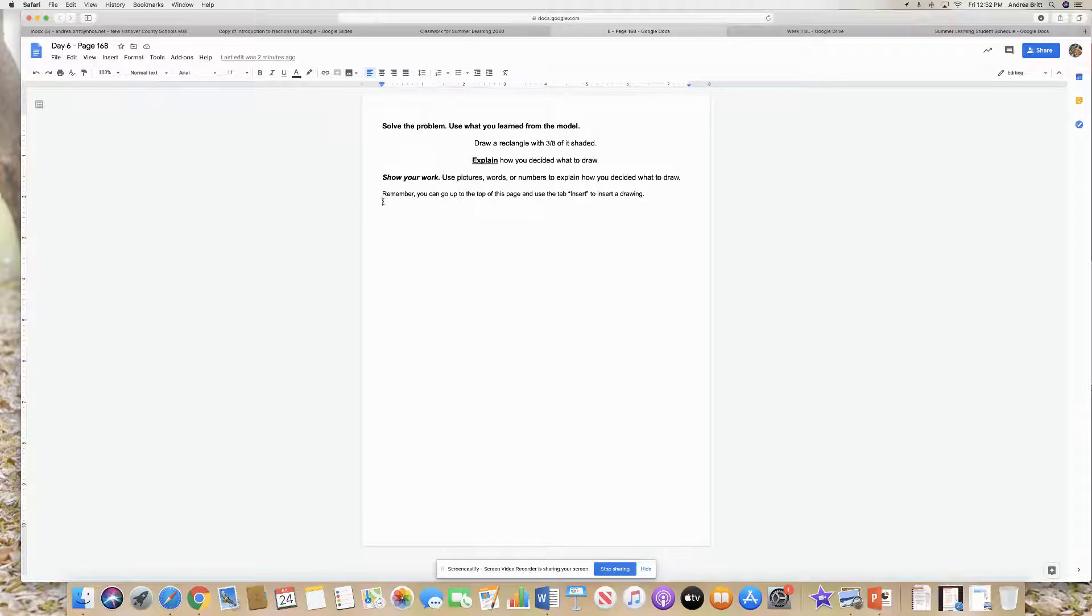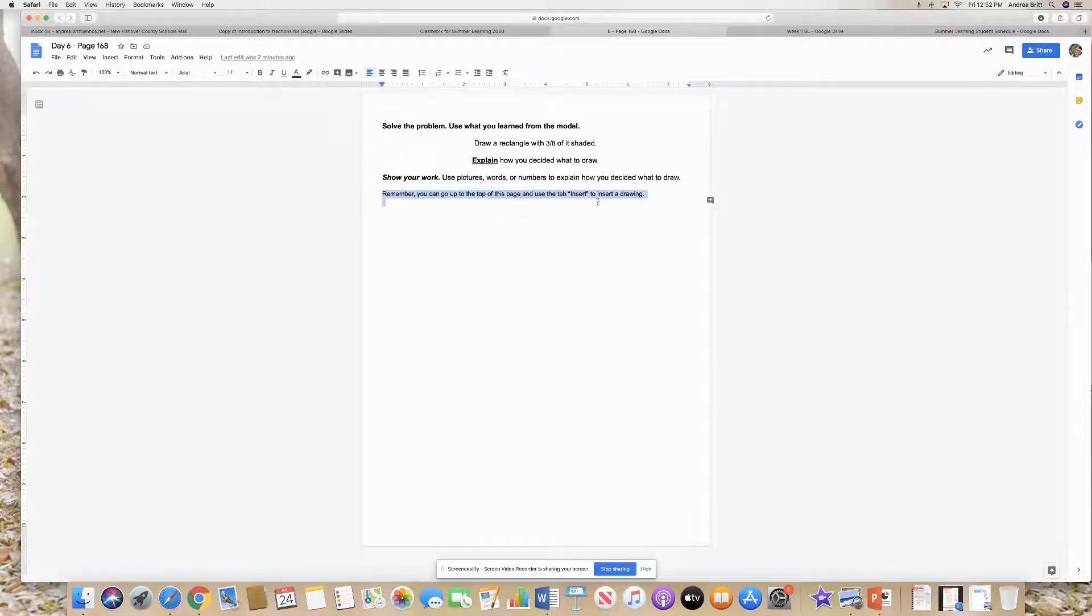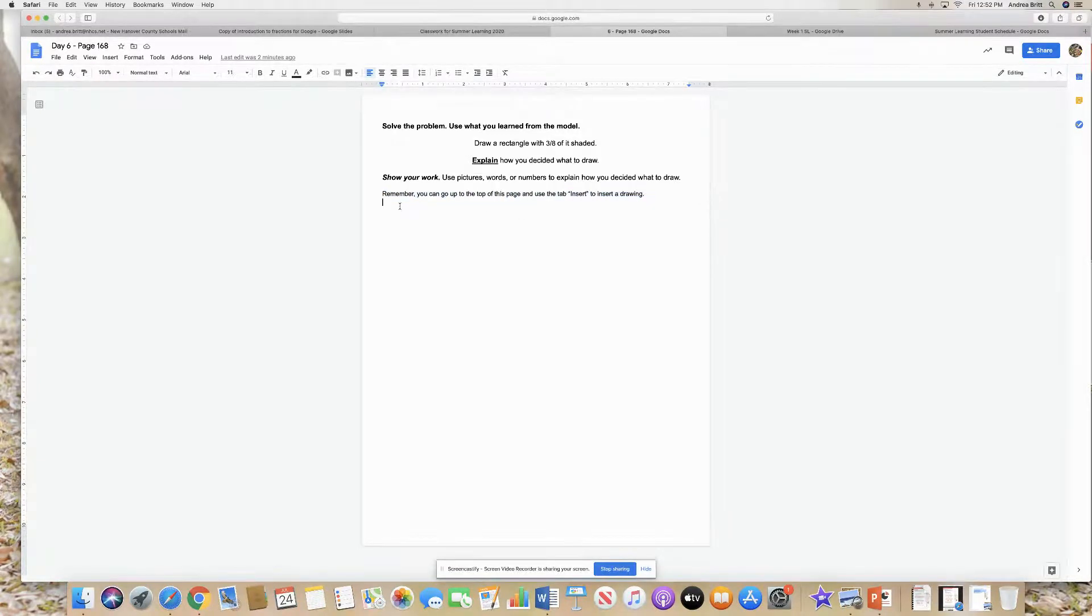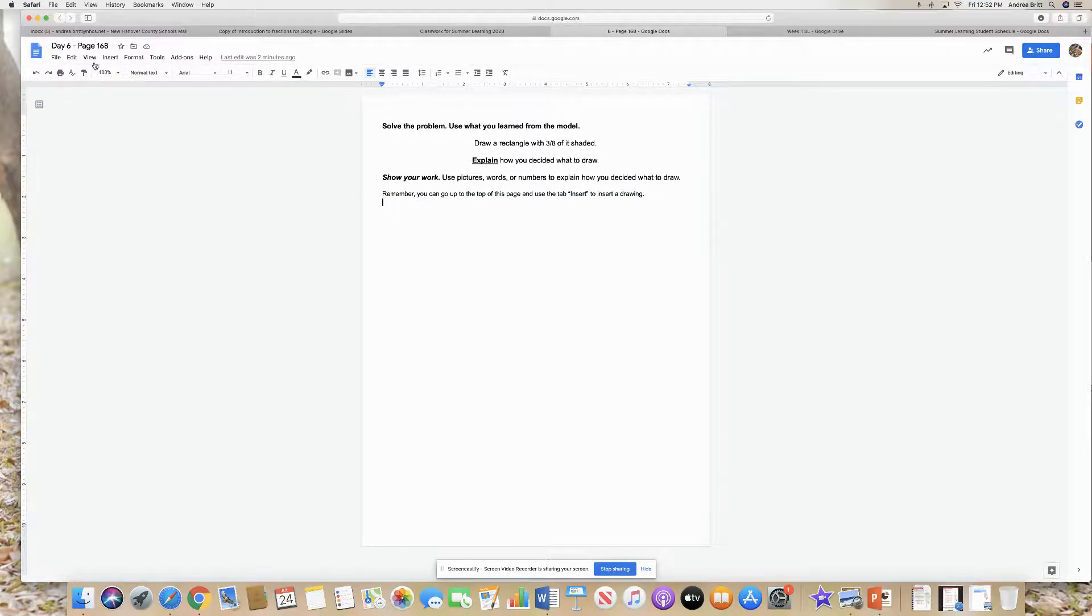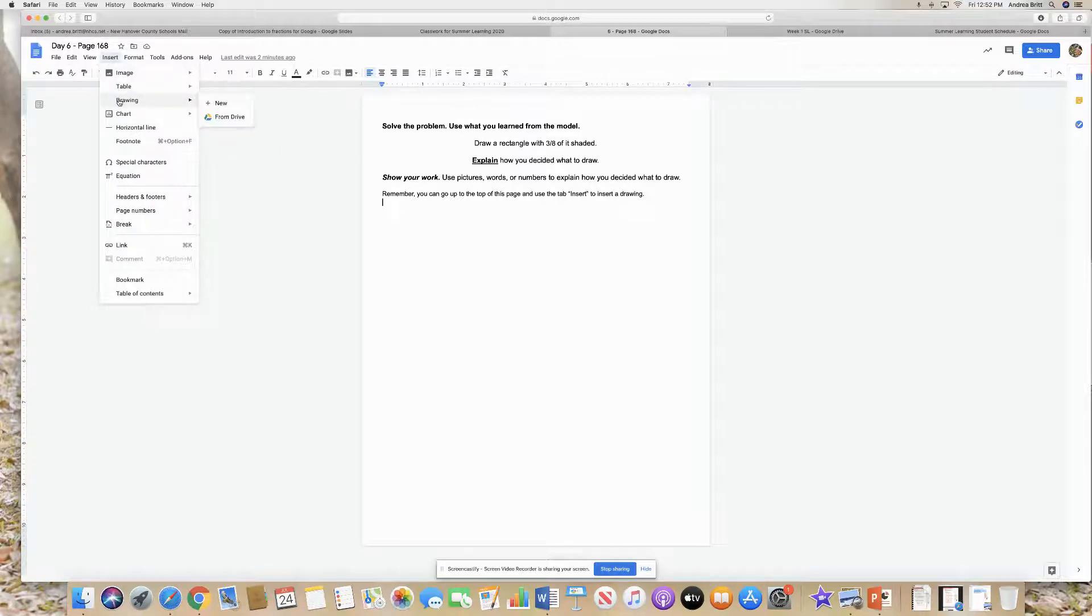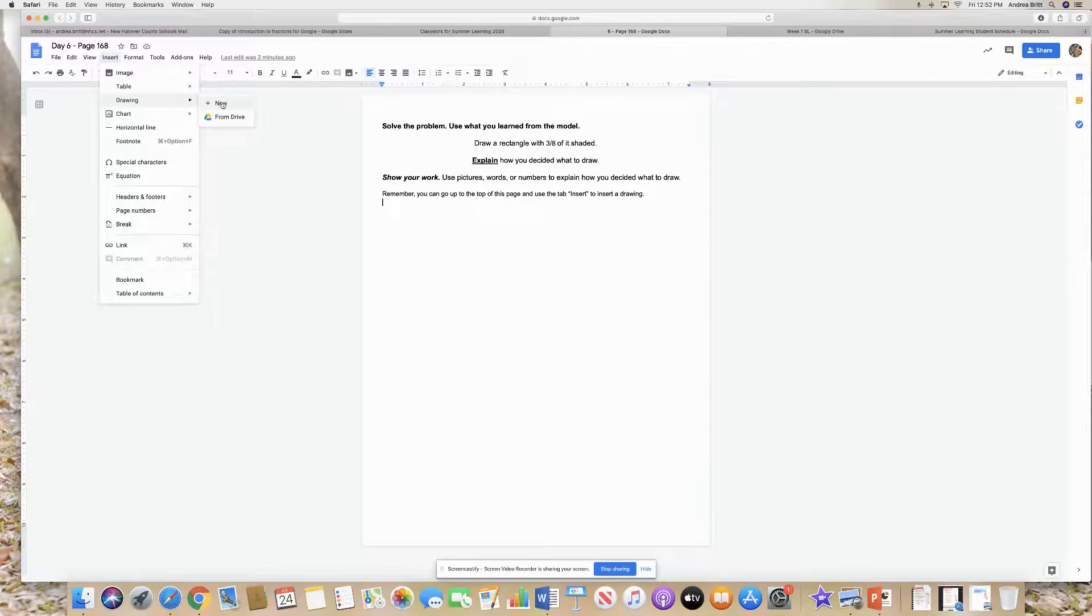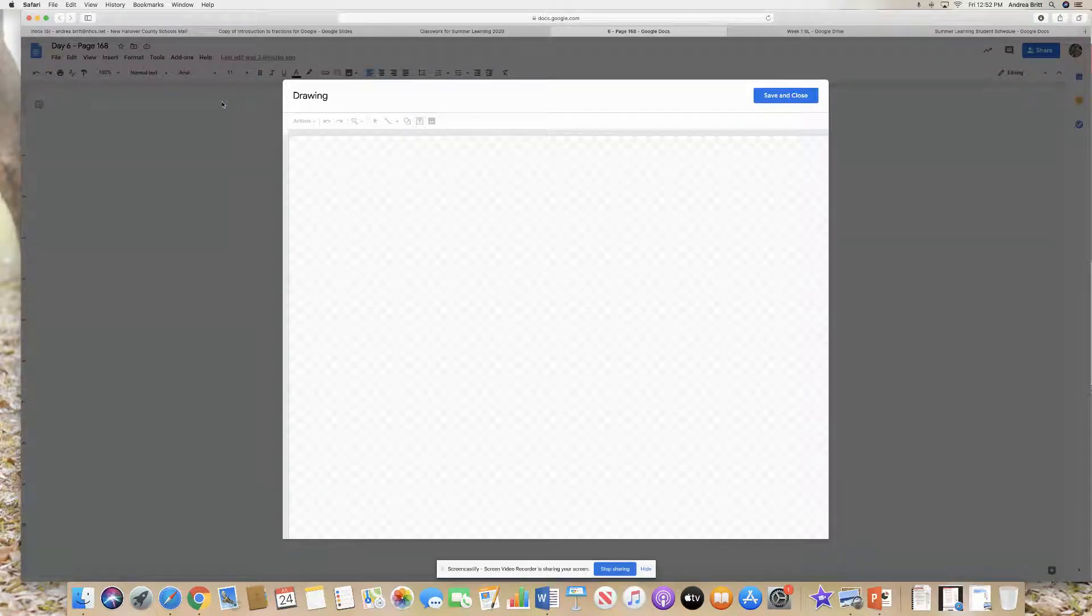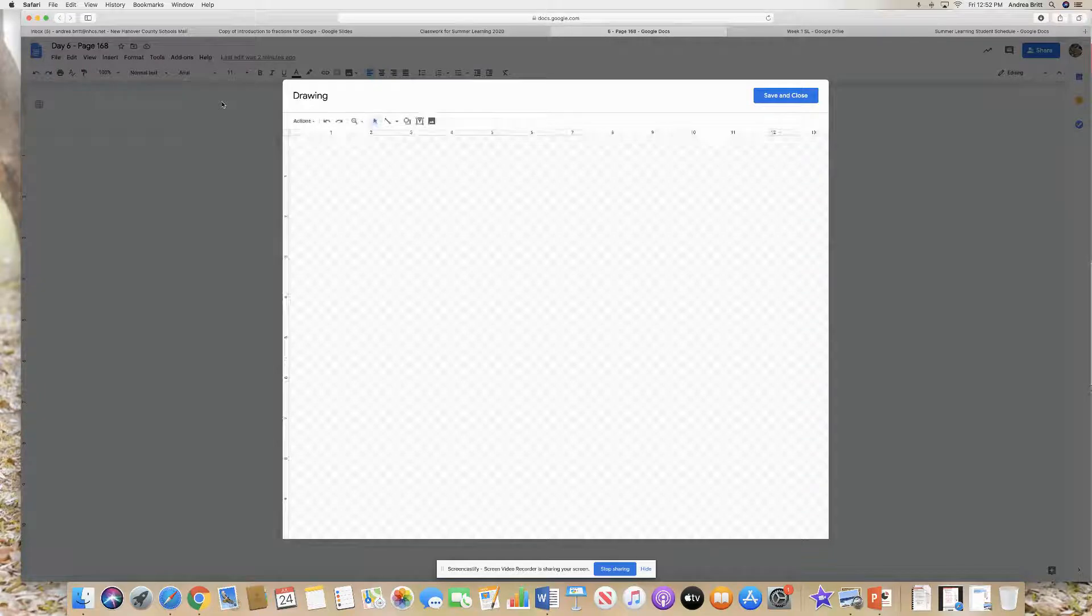So I put these little words here. Remember, you can go to the top of this page and use the tab insert to insert a drawing. So here I am with my cursor flashing. I can go up here to insert and I can go down to the third option where it says drawing, and I can go to new. And then this screen pops up.